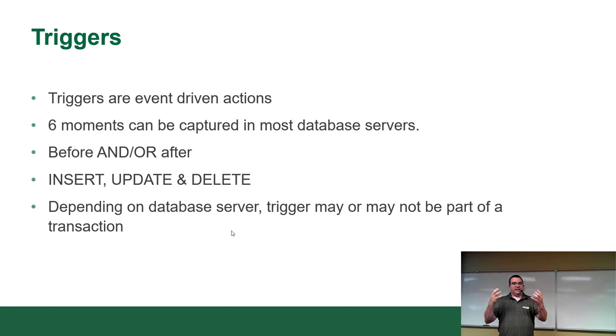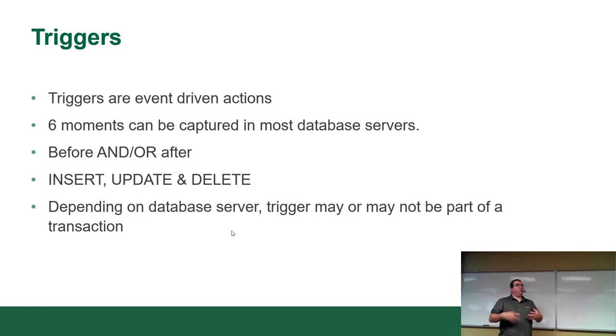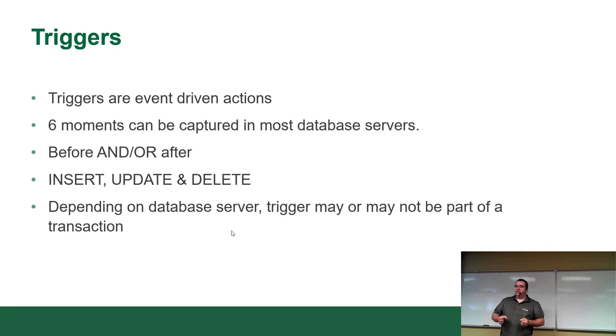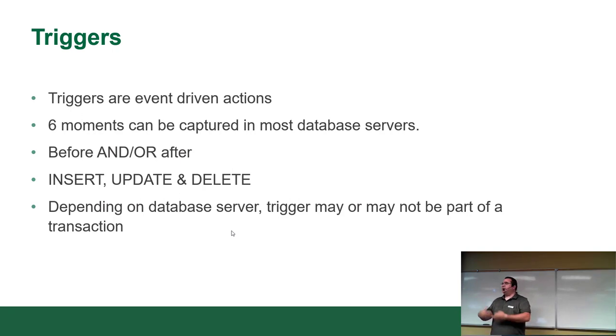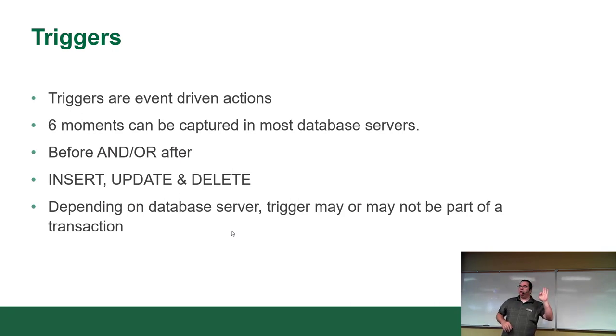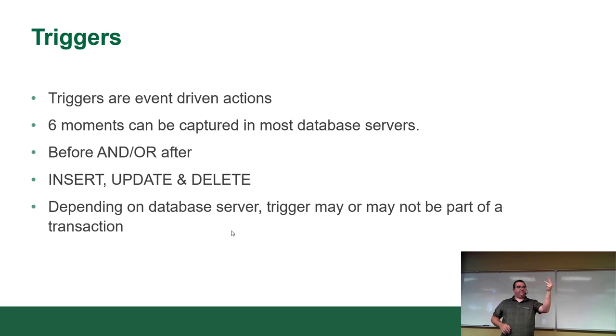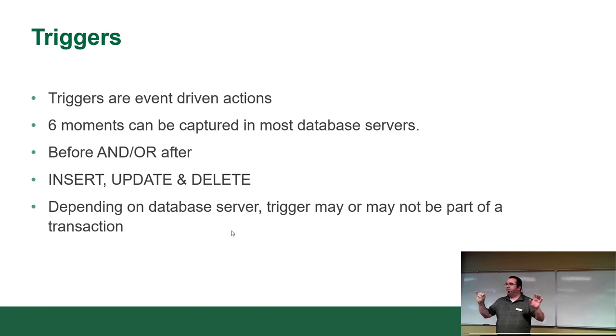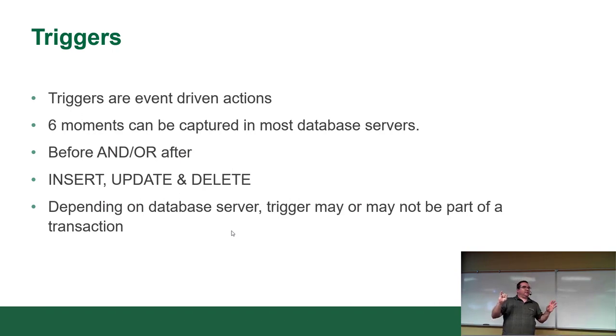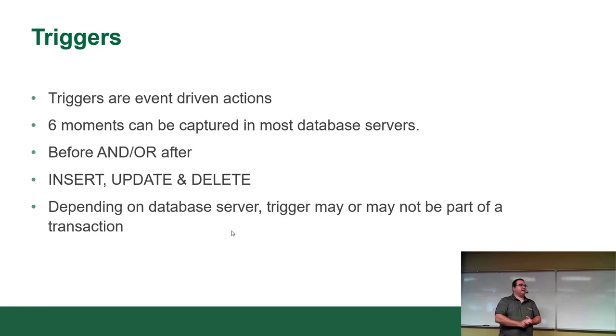You write code to respond to those events. Now, in most database servers, there are six moments that can be guaranteed that they will capture. A lot of servers offer more than just these basic six events. But the three major events are insert, update, and delete. Because those are things that happen. You insert data, you update the data, and you delete the data. So those are the three events. There's also two timing moments: before and after. So before you insert or after you insert, before or after you update, before or after you delete.